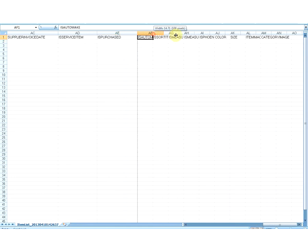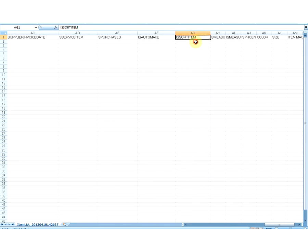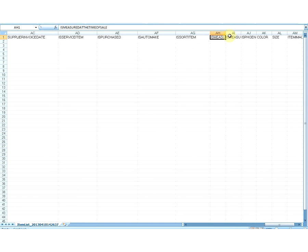The next field is Is Automake. This is an optional field which can be left blank. By default, the value is No. This column should have the Yes value only when you have No in the Is Purchased column. You can also remove this column if you want. After that is the column for Is Sort Item. This is an optional field which can be left blank. By default, the value here is No. You can also remove this column if you want.